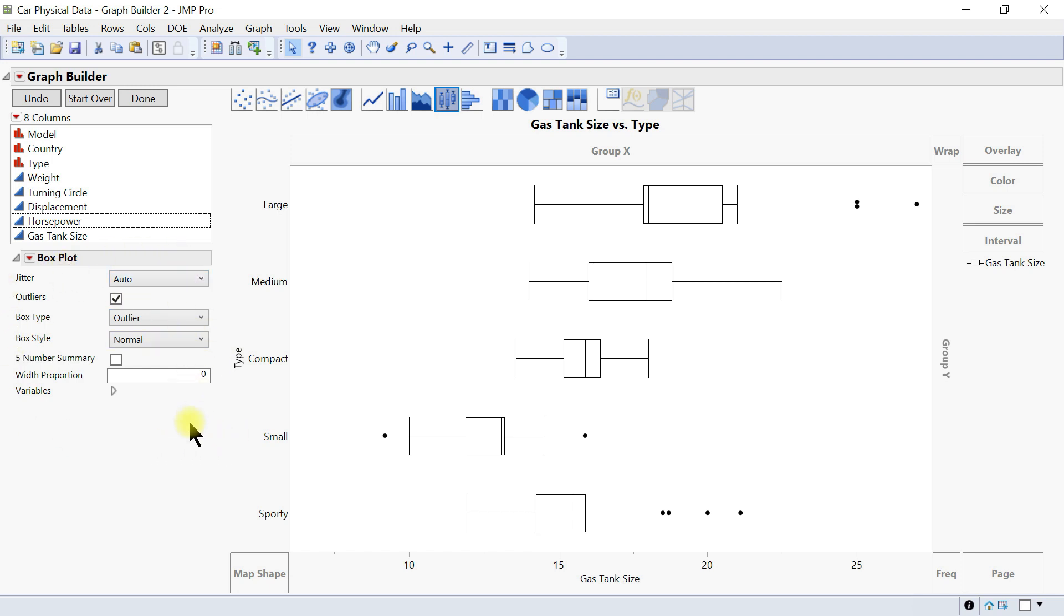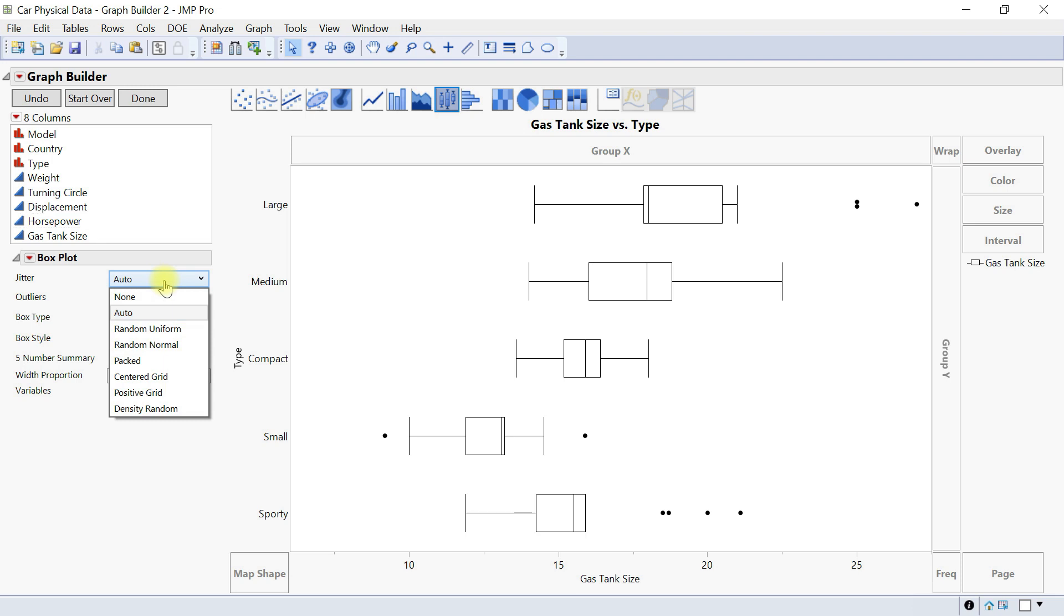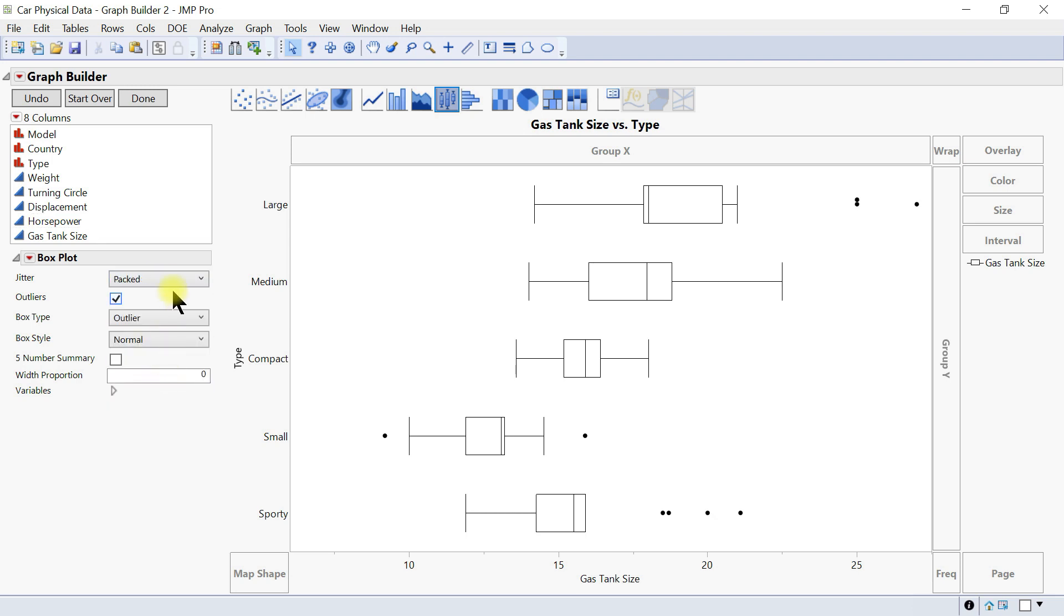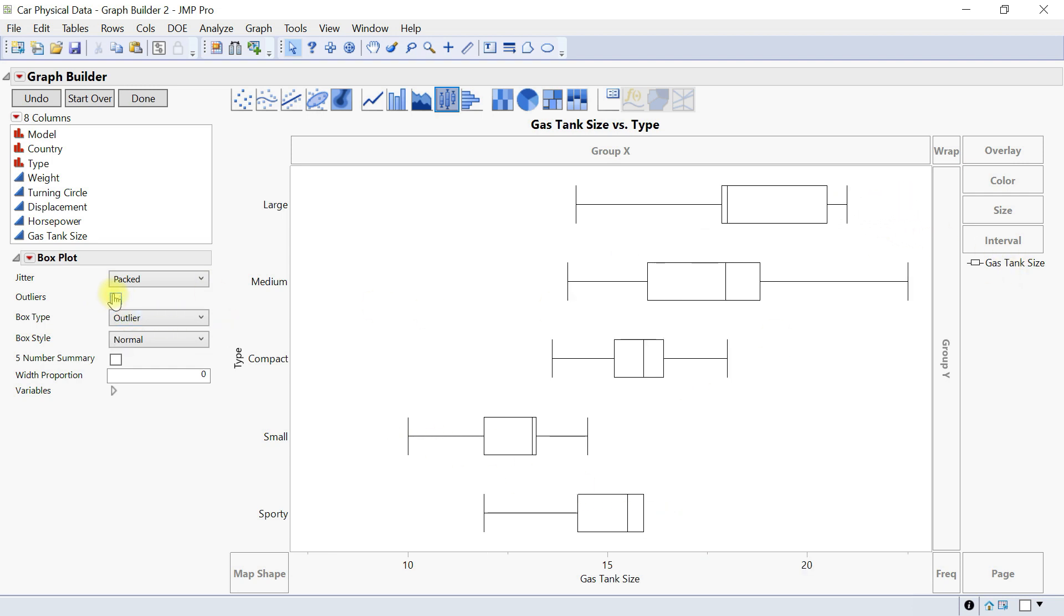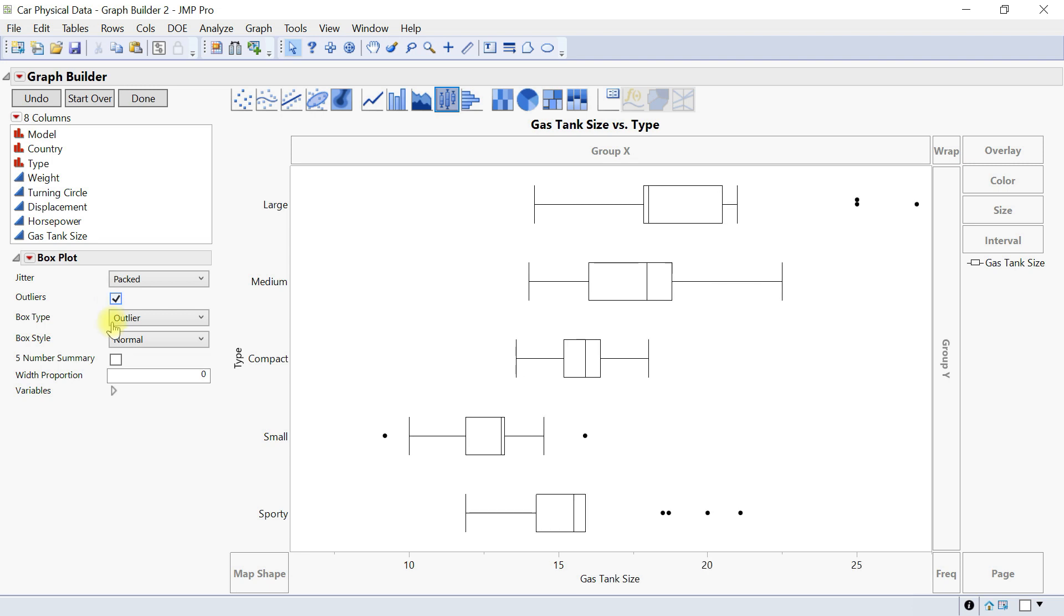Then we have this side where we can adjust. We have the jitters, it's auto but you can change that accordingly. And then you have the outliers showing, so these are the outliers you can show and hide.